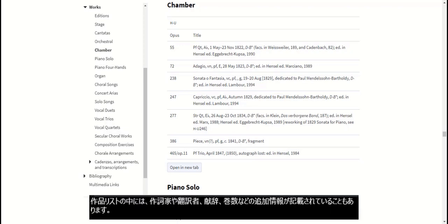Some works list entries may include additional information like lyricist, translator, dedication, or the volume number in a complete works edition where that work appears.